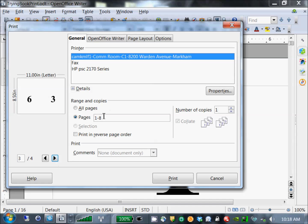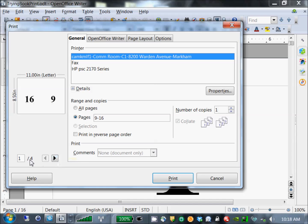Then for the next signature, still using a two-fold, you'd print pages 9 to 16. You'll see that it understands 9 and 16 are on the same page, and it's printing four sides — two pieces of paper. Fold them all together and you have your folded signature for pages 9 through 16.